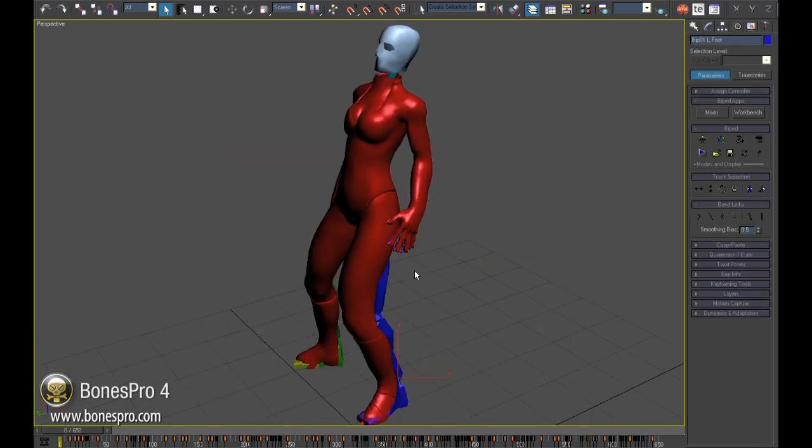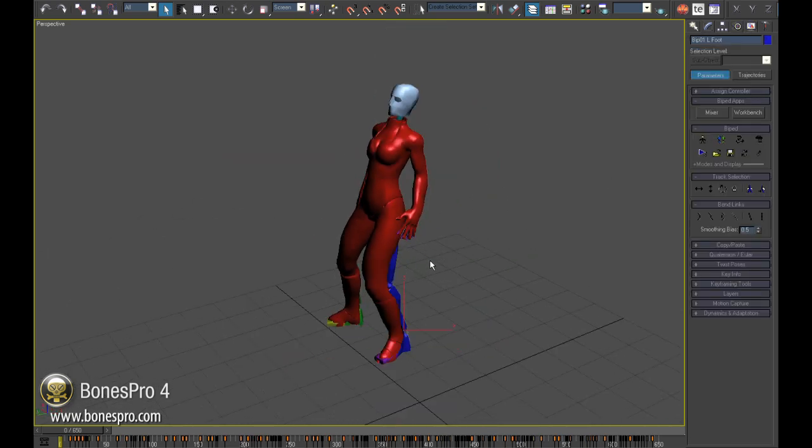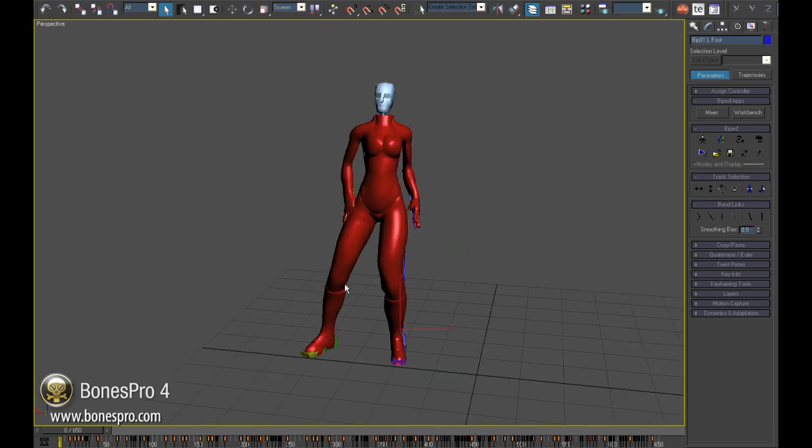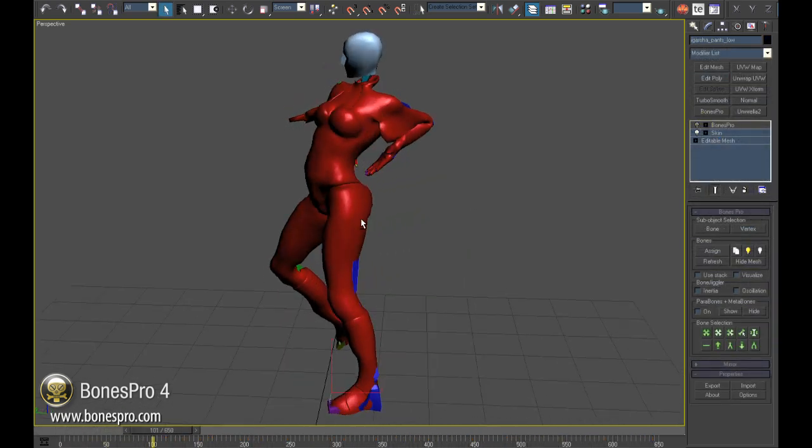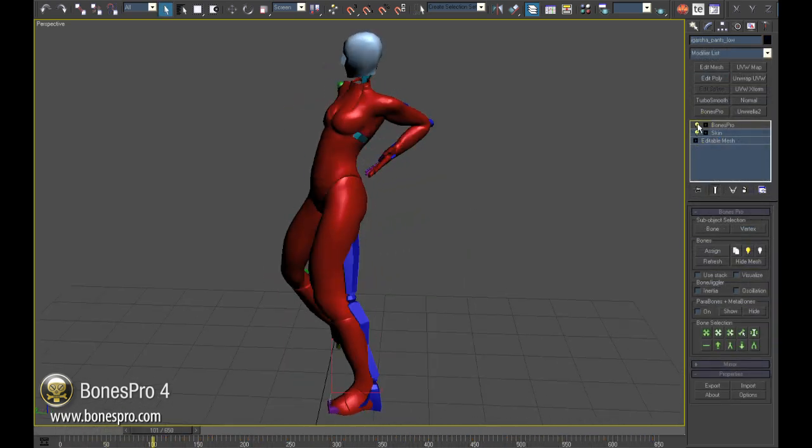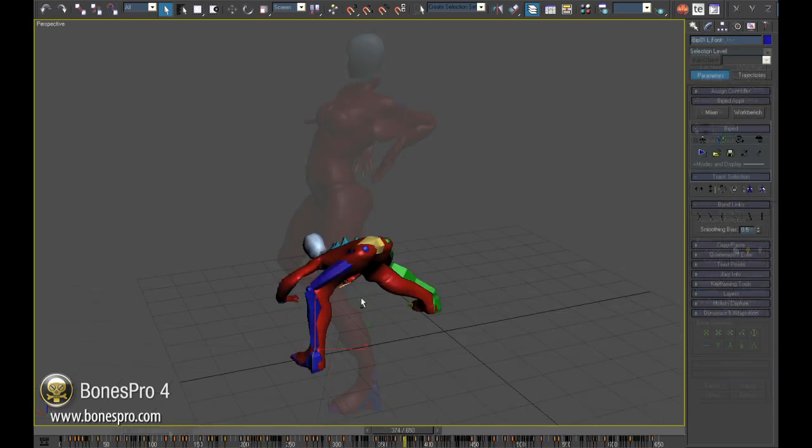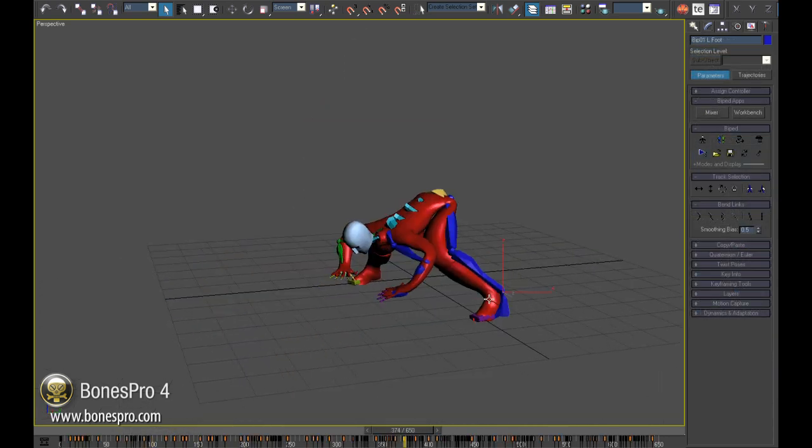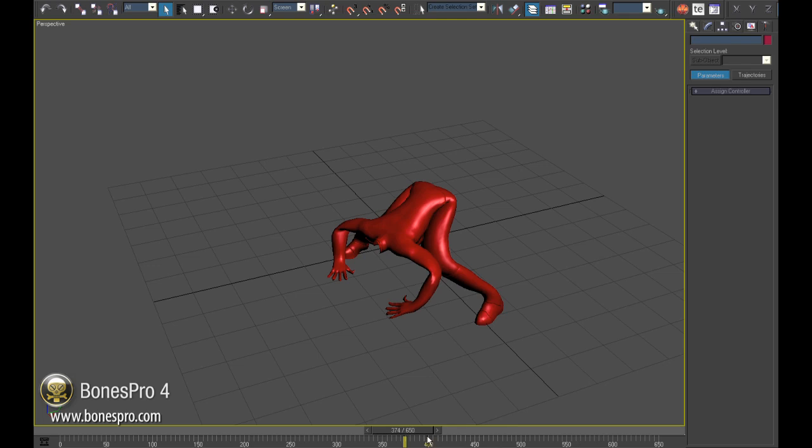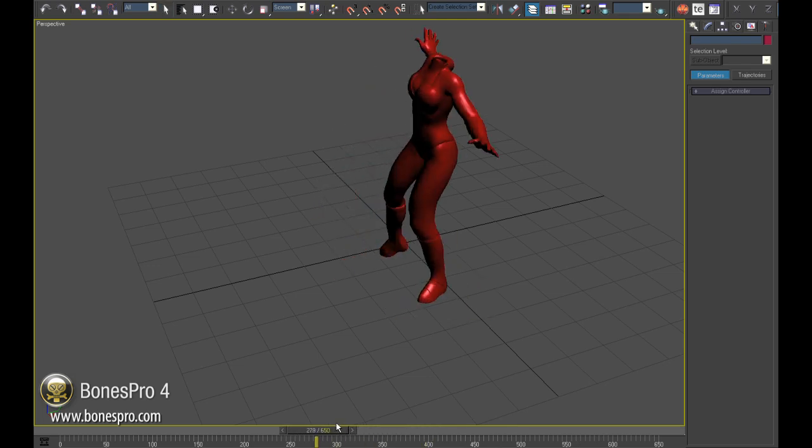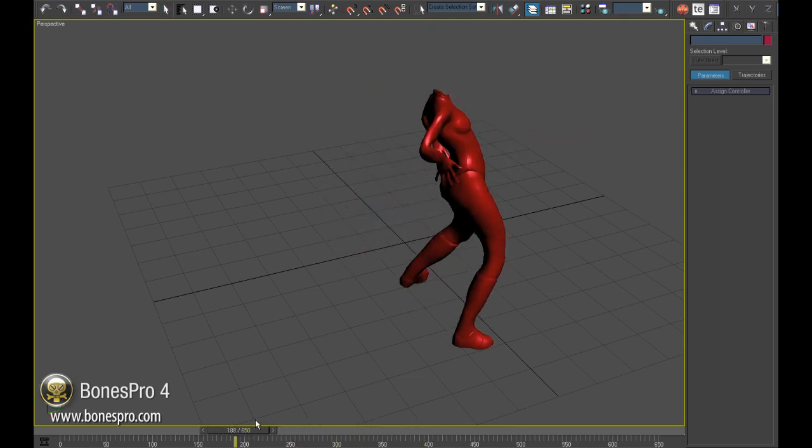What we see now is a skinned model, not perfectly at the moment, but at least no Batman with wings hanging on the upper arm like on our skin model. Bones Pro has perfectly recognized the influences of the bones on the mesh and eliminated conflict areas.